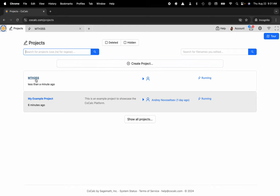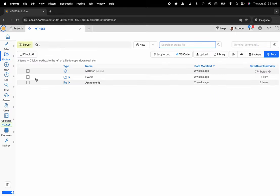I'm going to click on MTH355 and at this point what I want to do is create that new folder. So I'm going to navigate over to the plus new button located on the left hand side in the action bar.